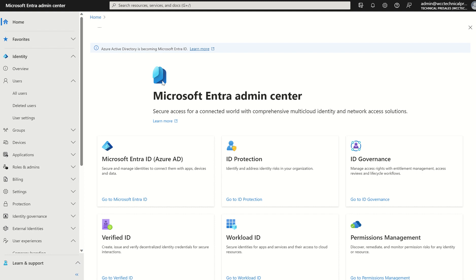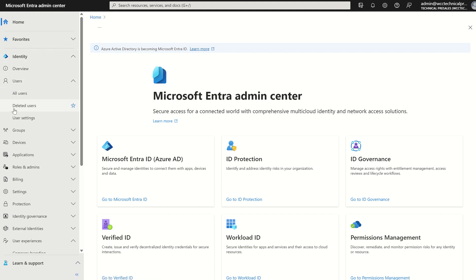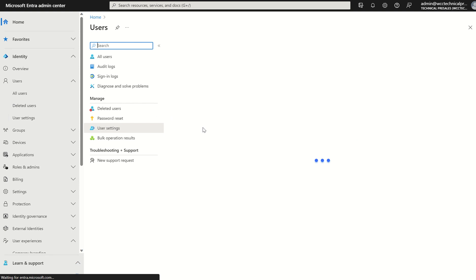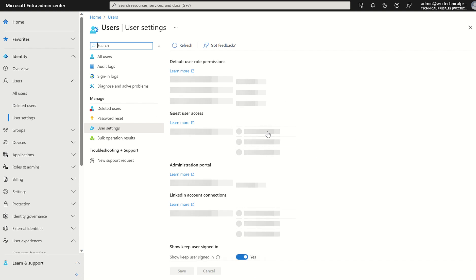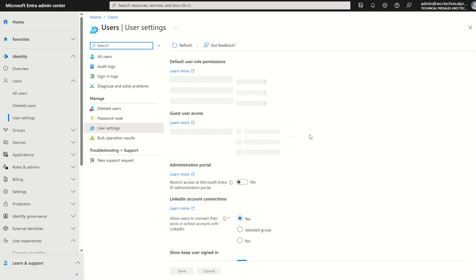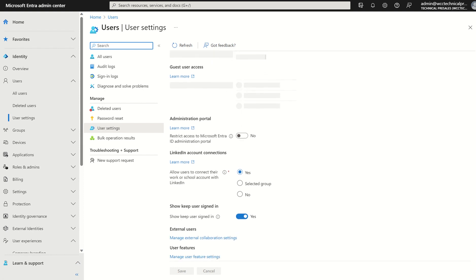If we access the Entra console and under Identity, we see Users, we see User Settings. If we navigate here, same principle applies within Azure Active Directory. We'll see this load, but that's not a problem. If we scroll down, we can see Show Keep User Signed In. By default, it's enabled.